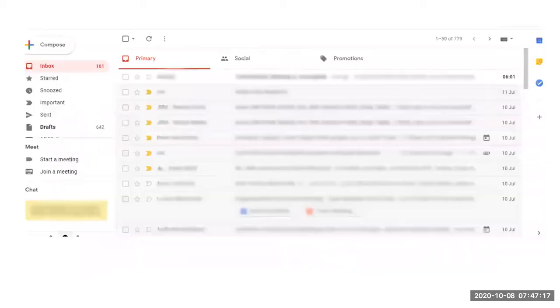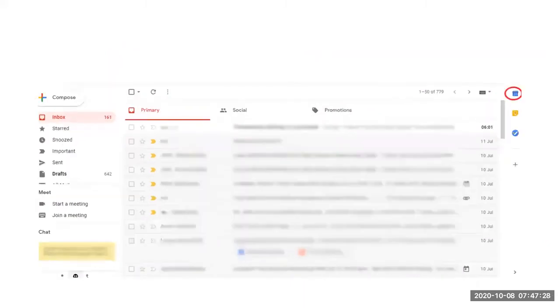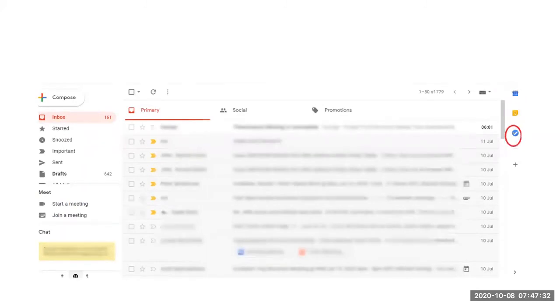Google Calendar is incorporated into Google Mail for UCD users. On the top right hand corner, you will see icons for Google Calendar, Keep and Tasks. Click on the icon for Google Calendar, Google Keep or Google Tasks.